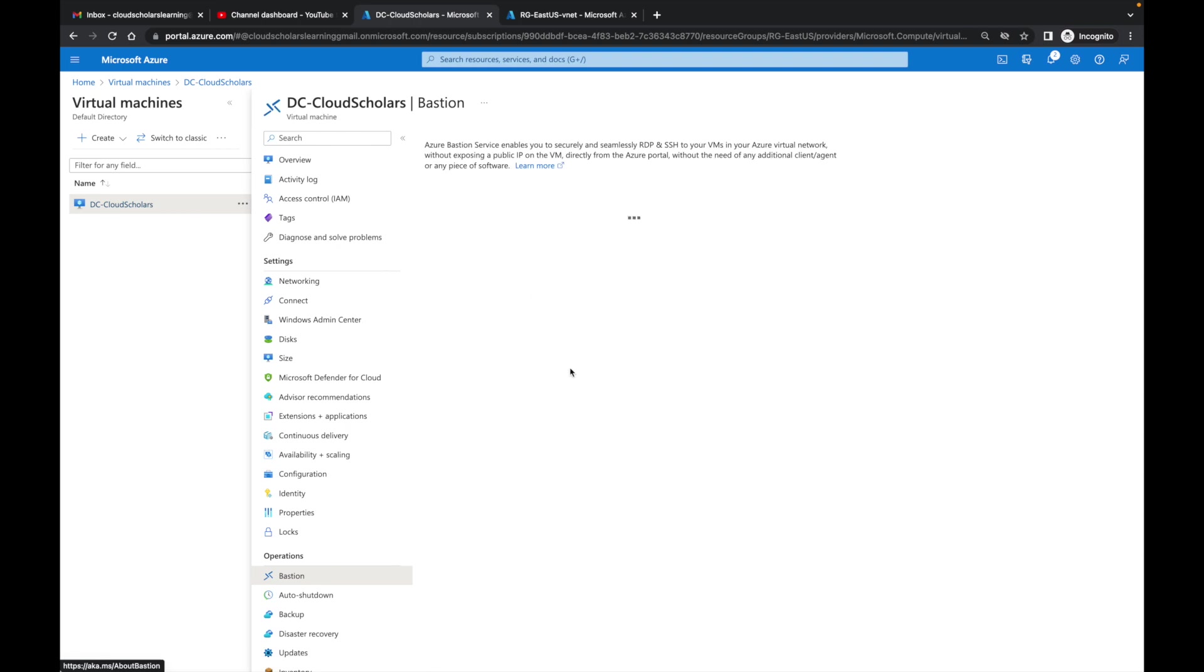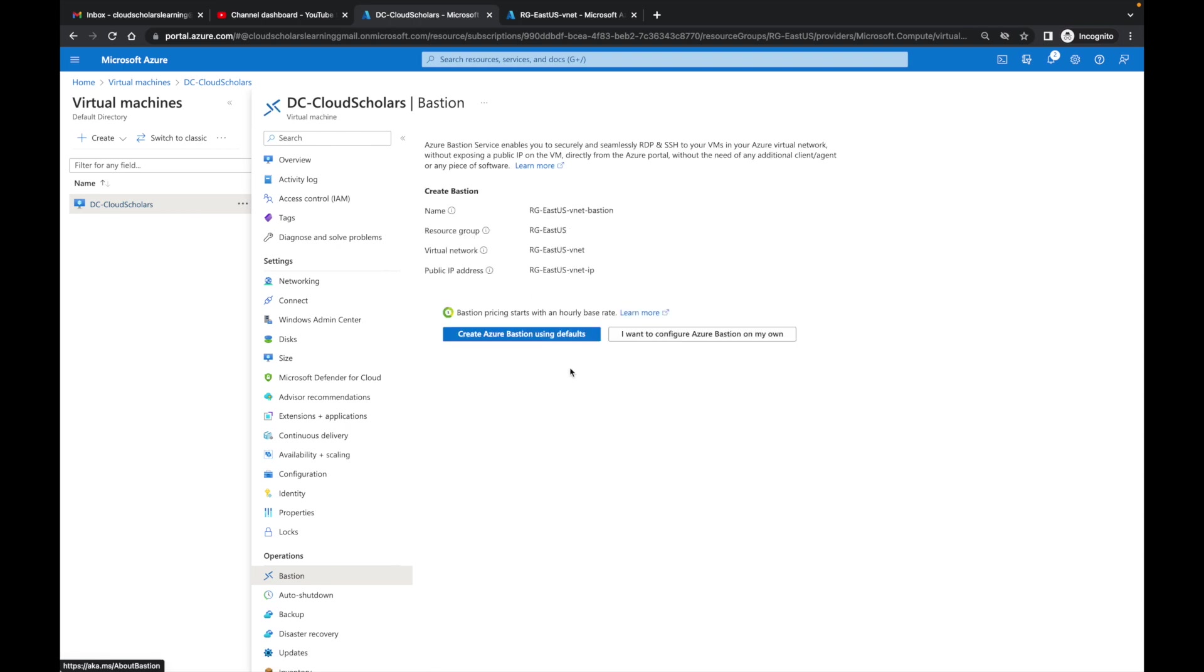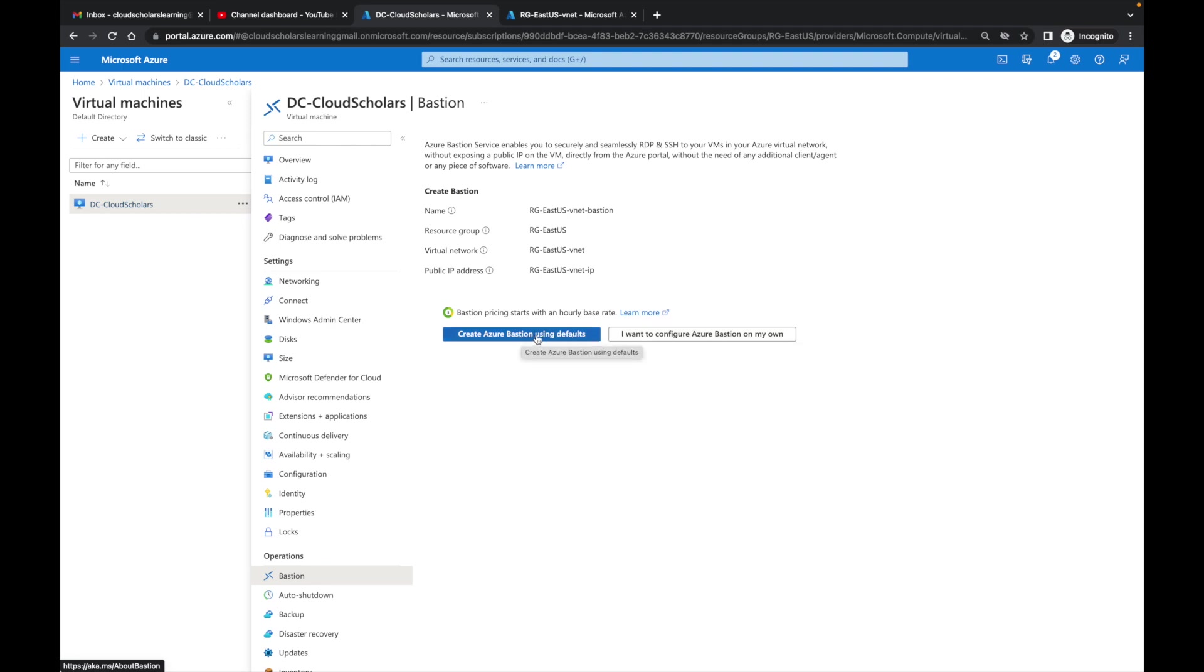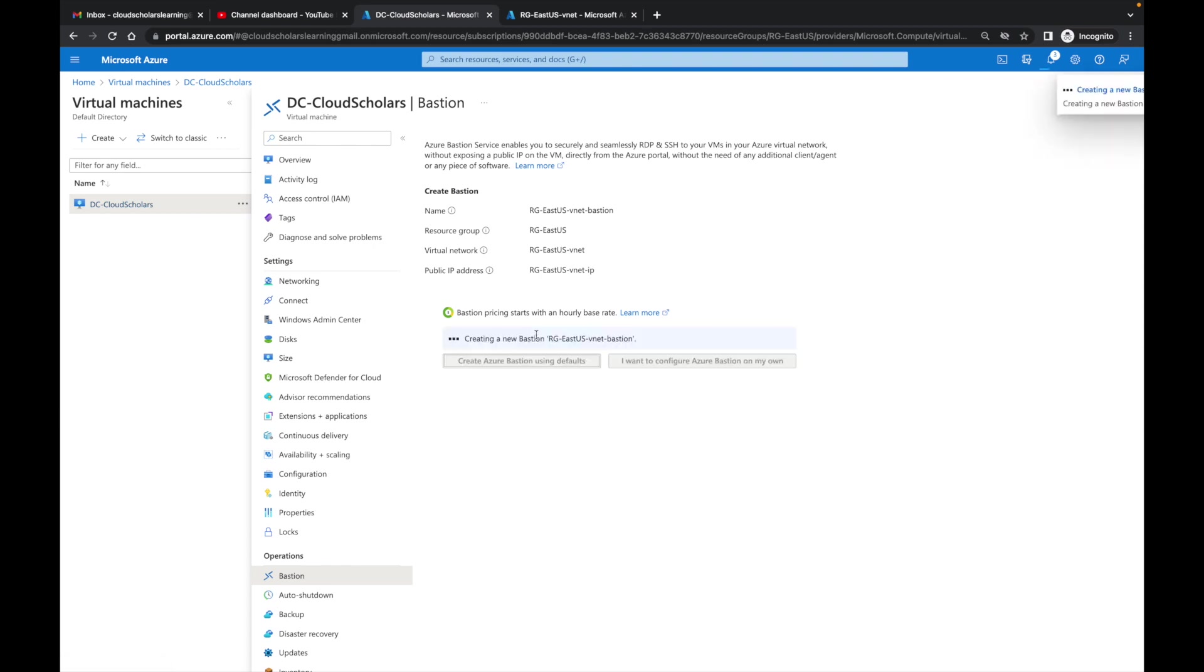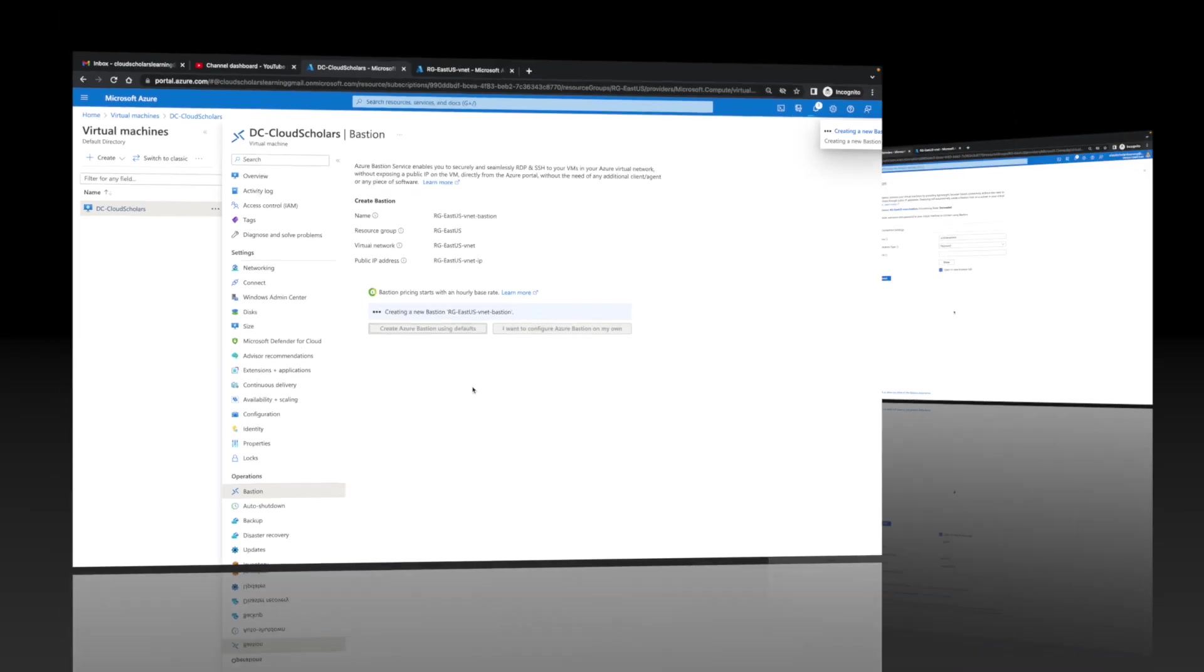Then you see here it says create Azure Bastion using defaults. We could go through the whole manual process, but for this video I'm going to click on Azure Bastion using defaults. That could take a couple of minutes, so once Azure finishes modifying that Bastion, I'll come back to the video.